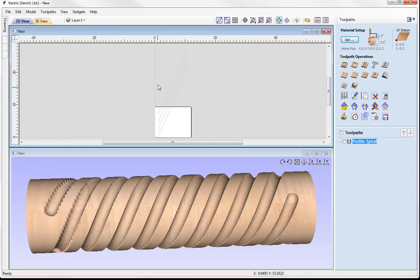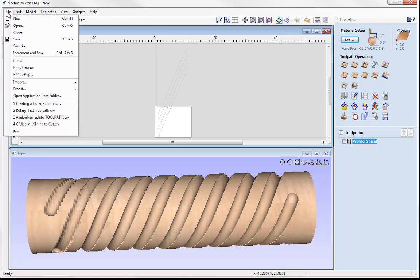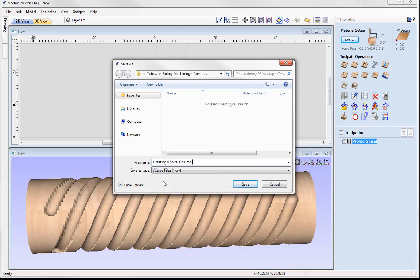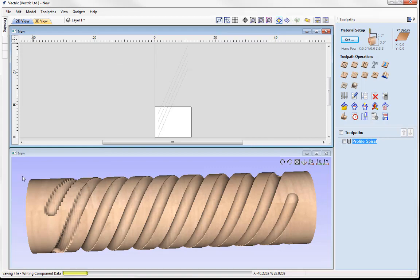At this stage let's go ahead and save that file. Go to File, save as, and then in the project folder we'll have a file there called creating a spiral column for you to access. And that completes these two tutorials.